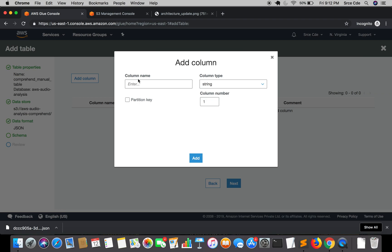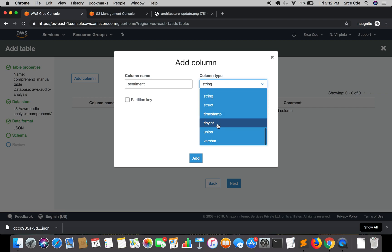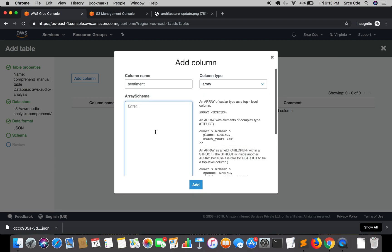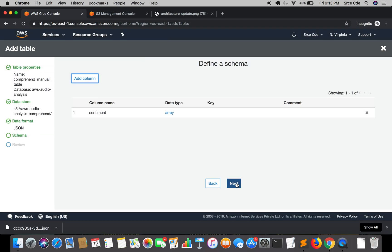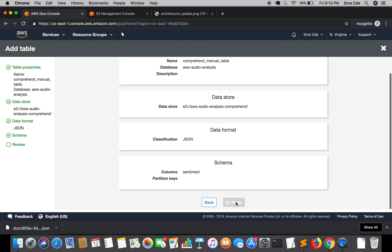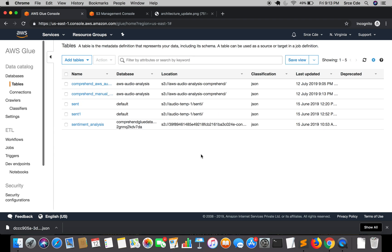Now we have to add columns and define the schema manually, whereas the crawler does this automatically. Click 'Add Column', name it 'sentiment', and select the type as 'array'. Since we already know the array schema from what the crawler created, I'll copy and paste that same array schema structure here. You can also read the description on the right panel for guidance on how to define it. Then click Add, Next, and Finish — that's how you add a metadata table manually.